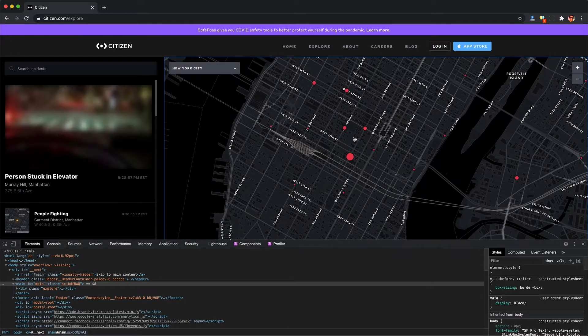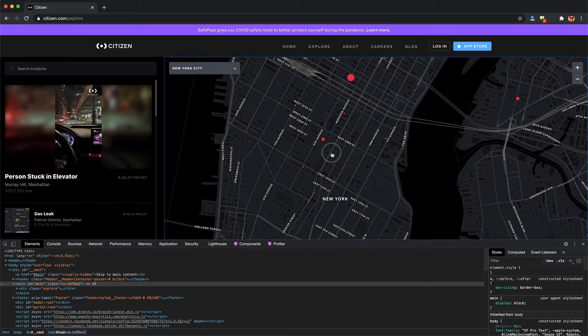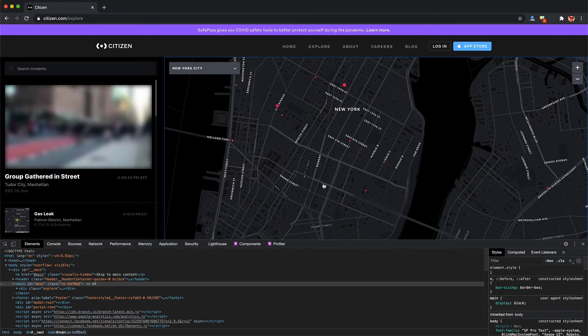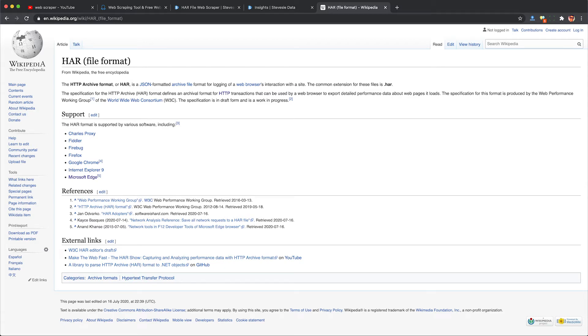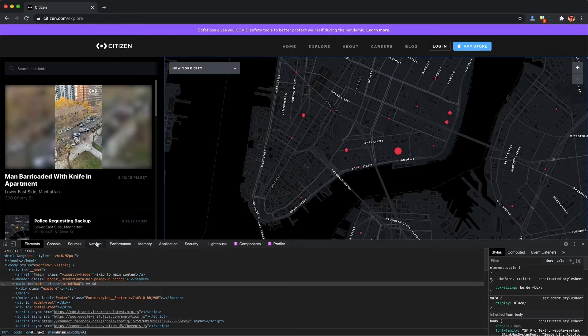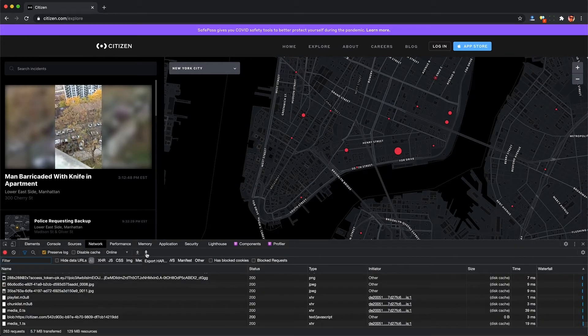It's about 8 PM on Saturday, so there are unfortunately a lot of nasty incidents going on. We can just pan around Manhattan and I can see each of these dots as an incident. I can click on one to see more and go back to the map and keep panning around. Now that I'm done browsing around my area of interest, I can export my data from Google Chrome into a HAR file.